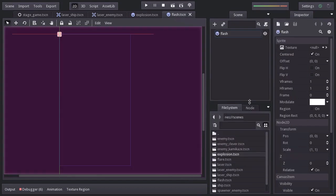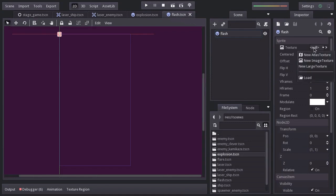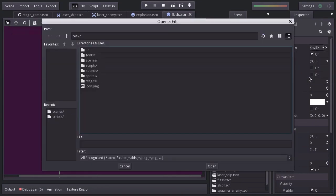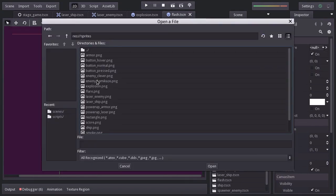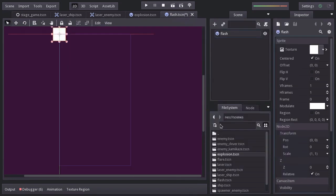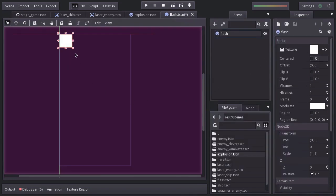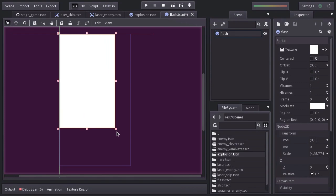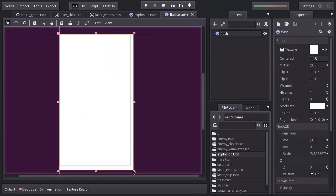For the texture, I'm going to assign the rectangle sprite. Disable center. Scale it so it is a little bigger than the size of the screen.